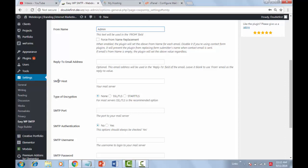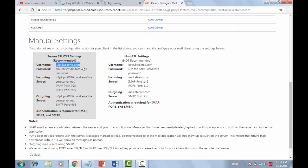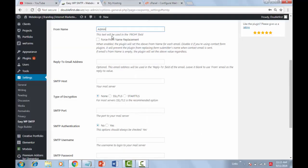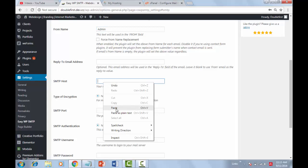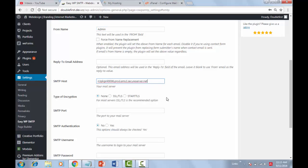Your SMTP host is the outgoing server — copy and paste it here. For Type of Encryption, select SSL or TLS. Then enter the SMTP port number here.